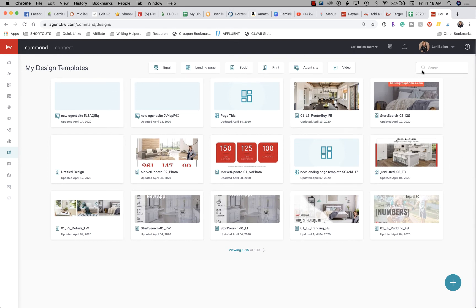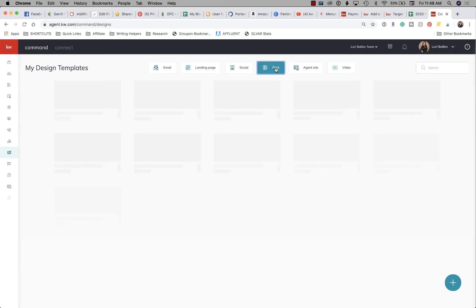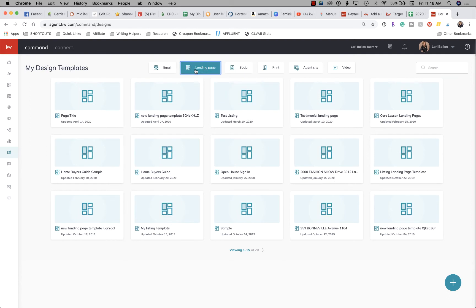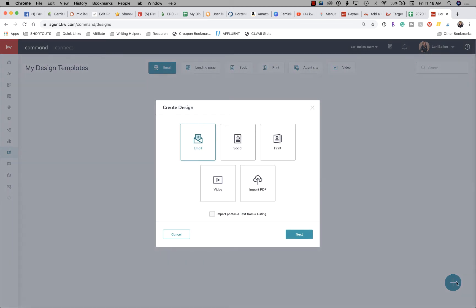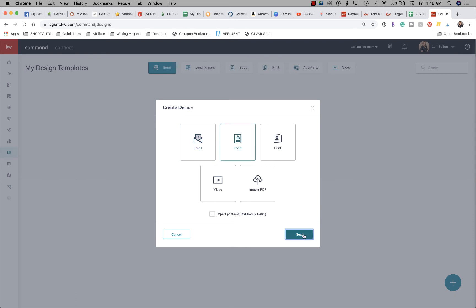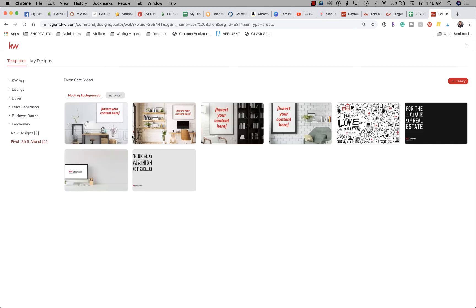If you have created designs, you'll see all the designs you've created. You can search for designs here, and there are filters to pull designs based on a particular category. To create a new design, click on the blue plus sign at the bottom right, then go over to Social and click Next.